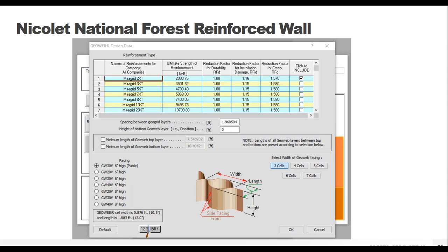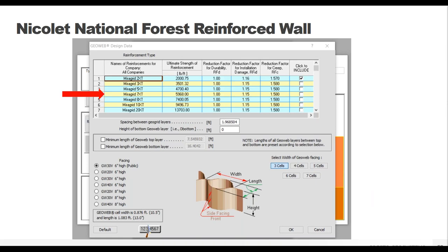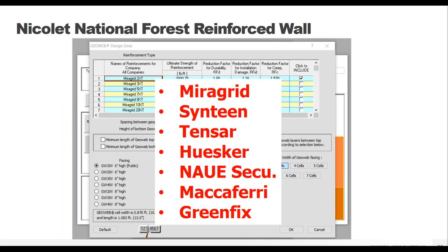Again we choose the GW30V6 medium-sized cell six inches deep as recommended, and choose three-cell panels as our minimum. For retained soil walls we almost always choose three-cell panels because the wall strength comes from the reinforcement, so we don't need a thick GeoWeb section at the front. Here's a big difference - a list of all pre-loaded geosynthetics in the program. It's an extensive list with a number of different manufacturers to choose from, and each manufacturer has a range of geogrid strengths available.